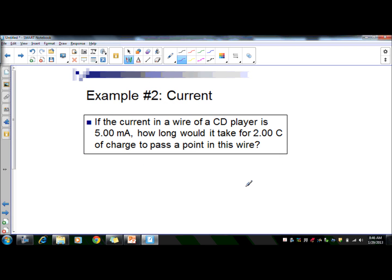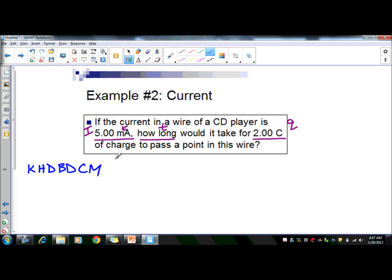In our second example, we have a current of five milliamps. How long would it take for two coulombs of charge to pass through a point in this wire? First, notice this is in milliamps, so we need to convert. Using King Henry — King Henry died by drinking chocolate milk — milli is three steps from the base unit amps, so we move three places to the left. Our I is 0.005 amps.